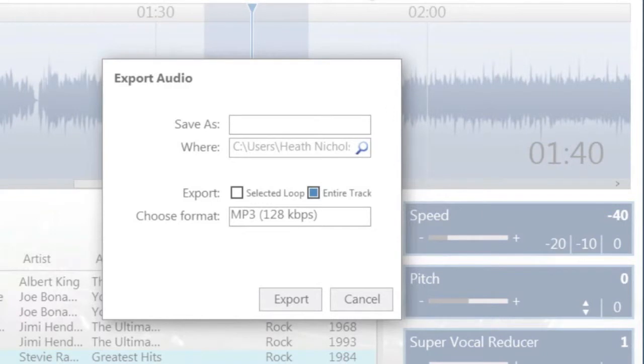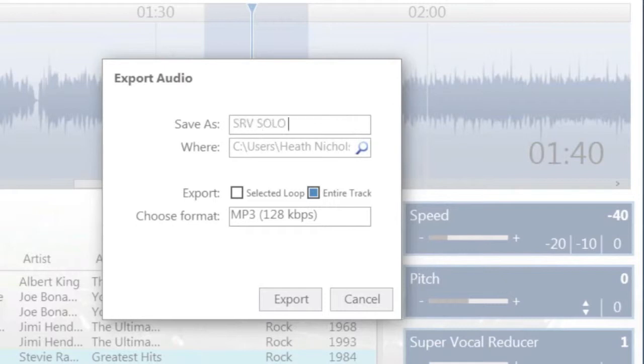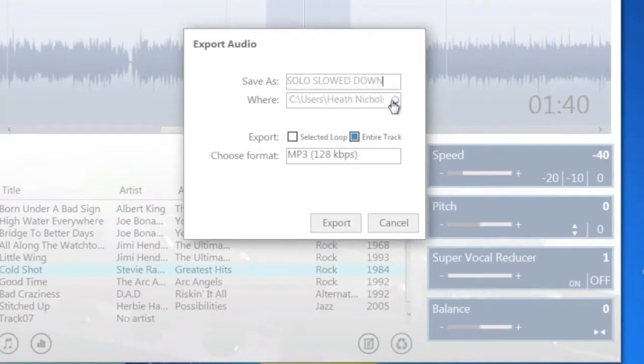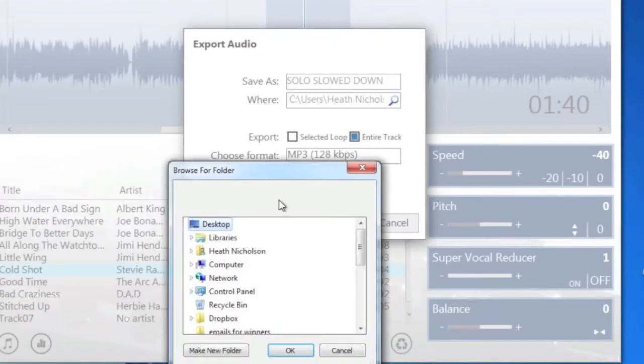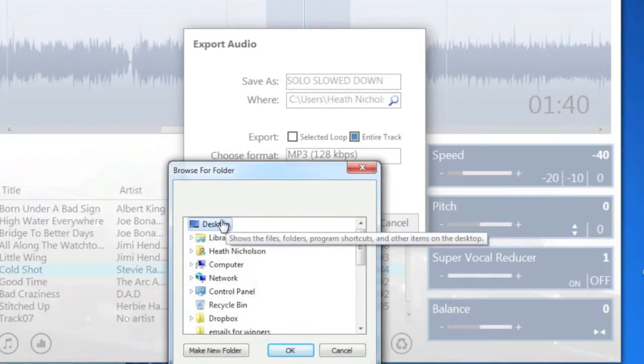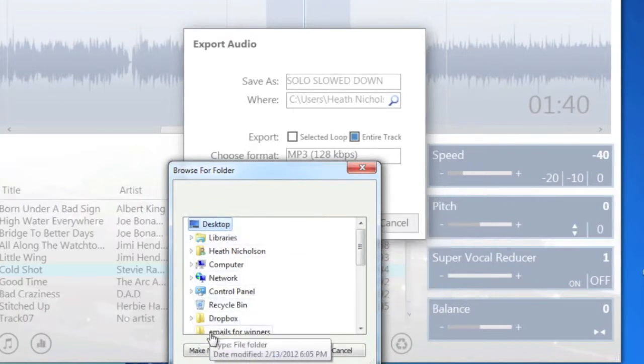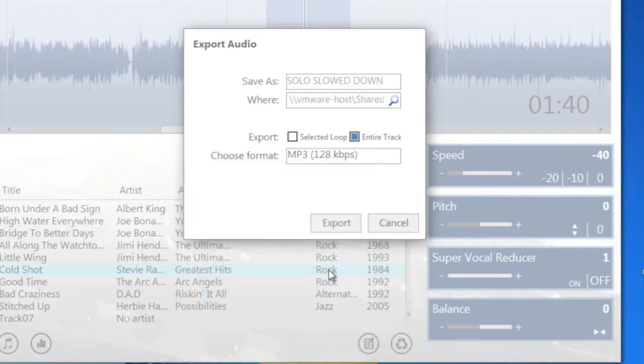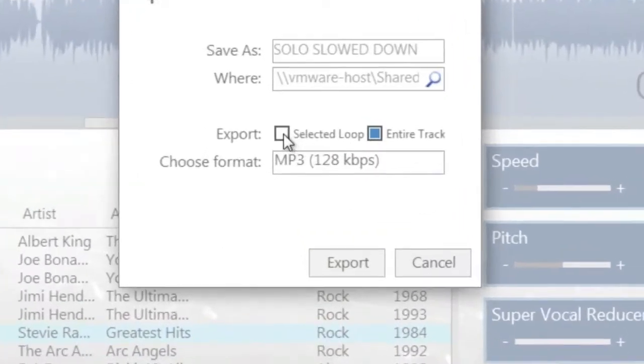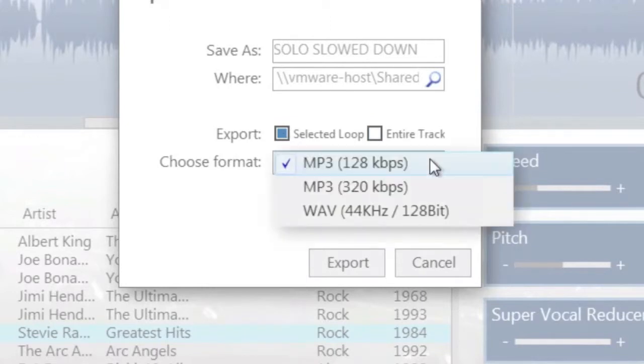Choose what you would like to name the track, where you would like to save the track, and then whether you would like to have the entire track or just the selected loop. In this case we'll use the selected loop and we'll save it as an mp3. And then export.